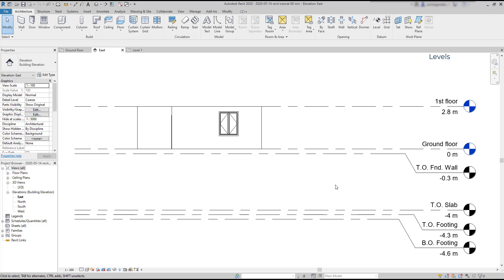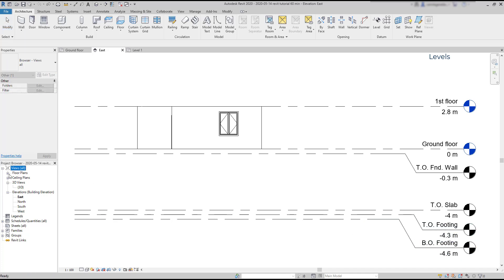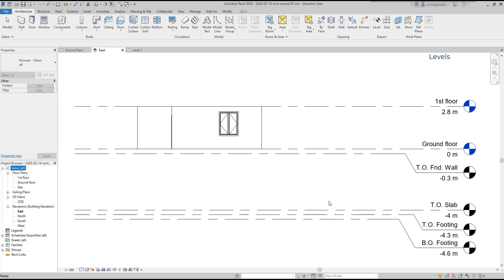You can see that both the first and ground floors have the symbol in blue color. This means there are floor plans associated with those levels. The levels beneath the surface have this symbol in black because I don't have floor plans for them. Actually, I have deleted them before.